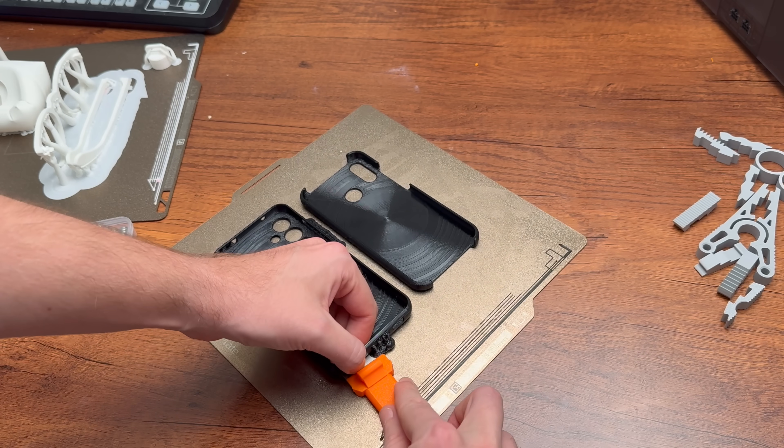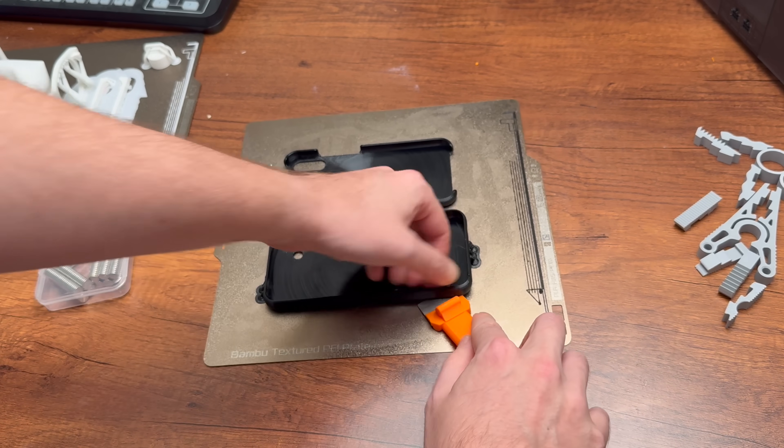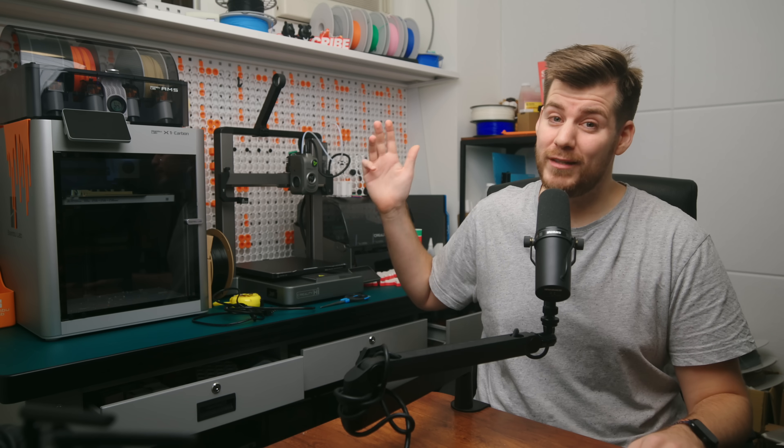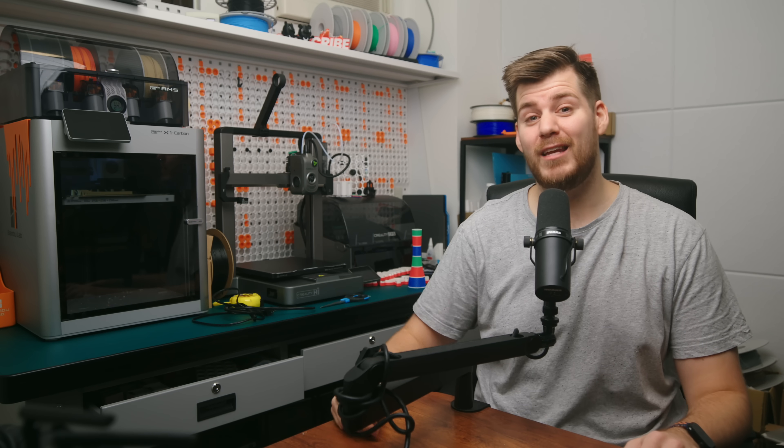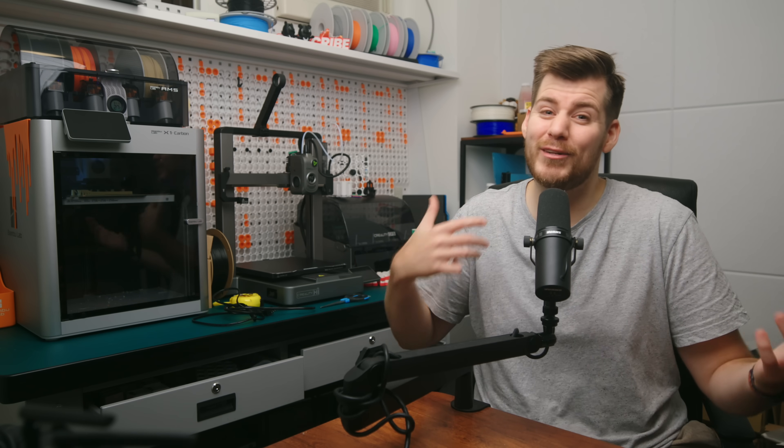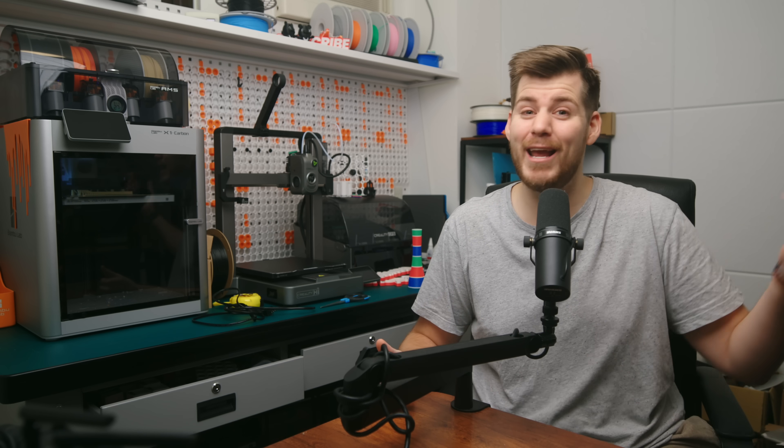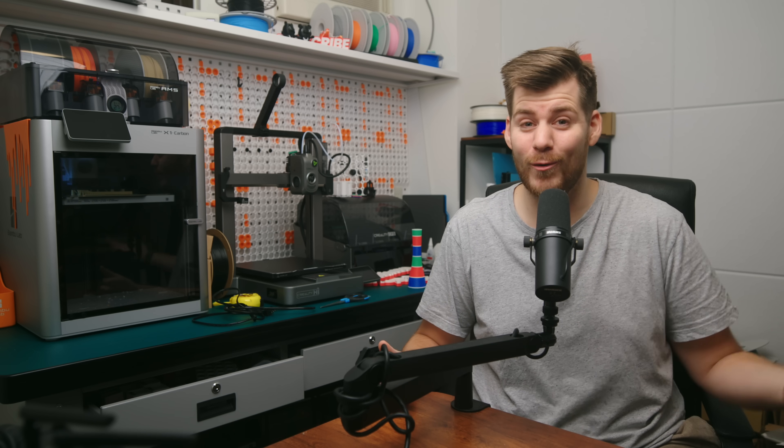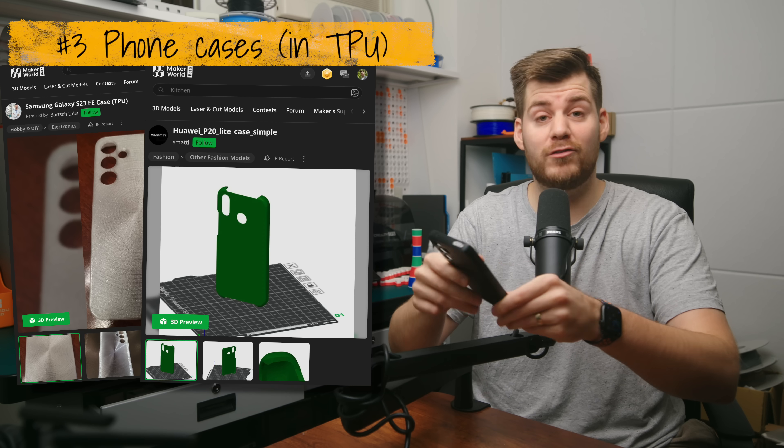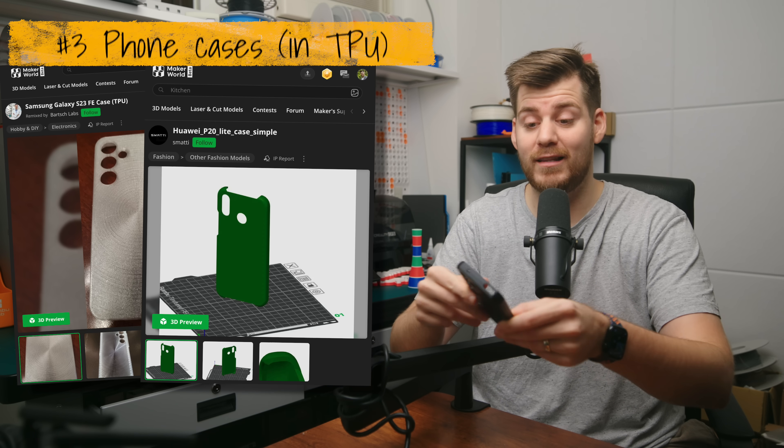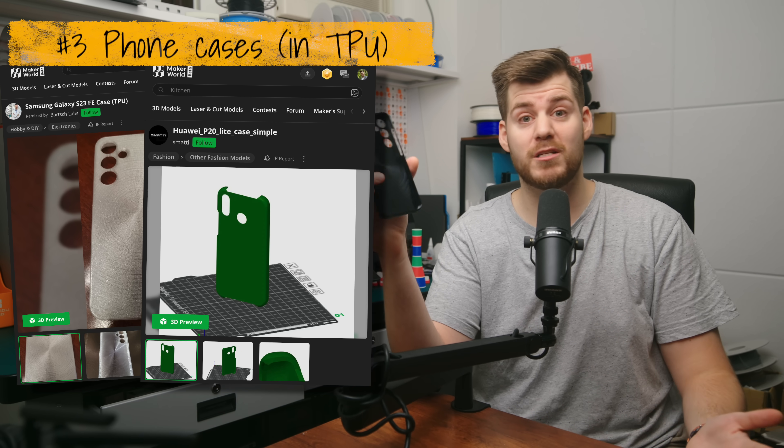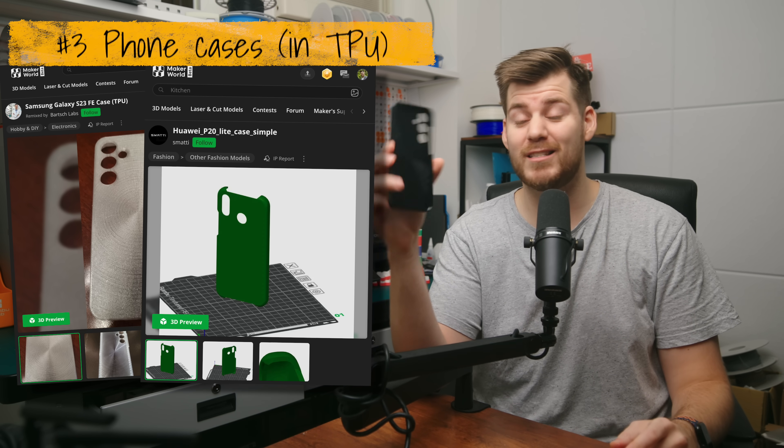So this was a whole other process. Now, of course, you also need to dry the TPU as well. So if we include the drying time, this takes way longer than the two hours. But in terms of phone cases, I think this is just a match made in heaven.